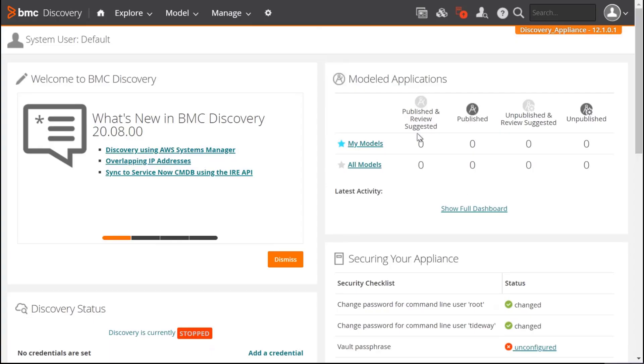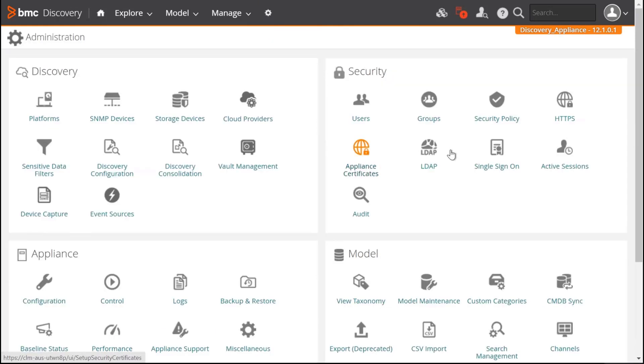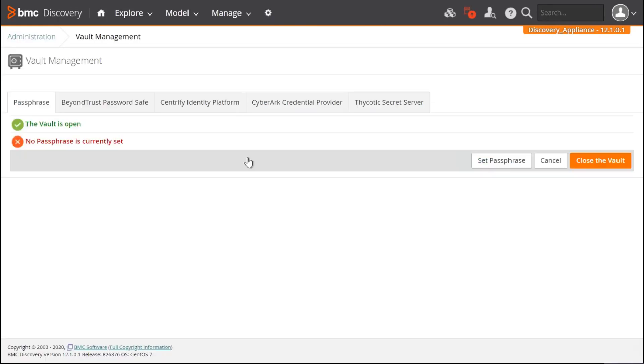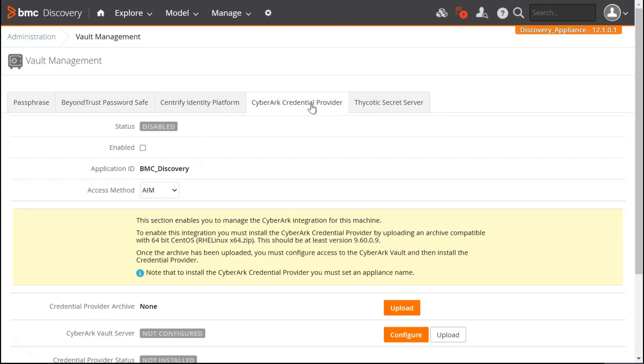This is my appliance. To configure the appliance to use CyberArk, we have to go to Administration, and then Vault Management. Let's go to the tab CyberArk credential provider. We are going to click on Enable.